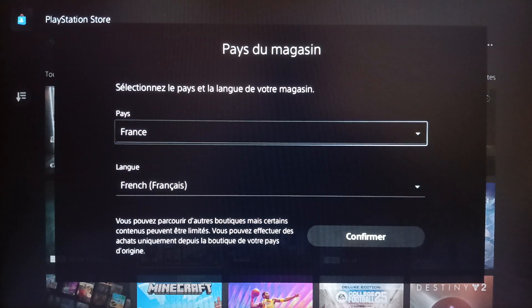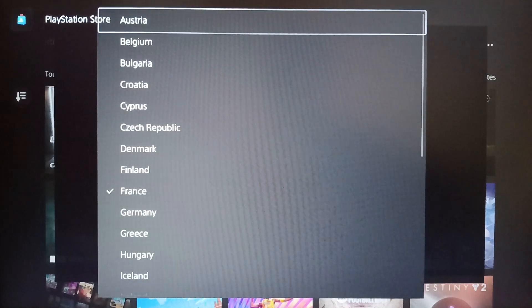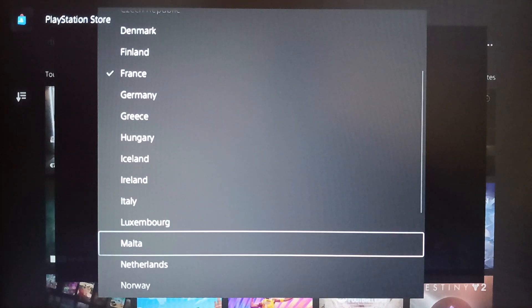As you can see, my region on this account is France. You can also change it if you want — right here you can choose any region that you want.